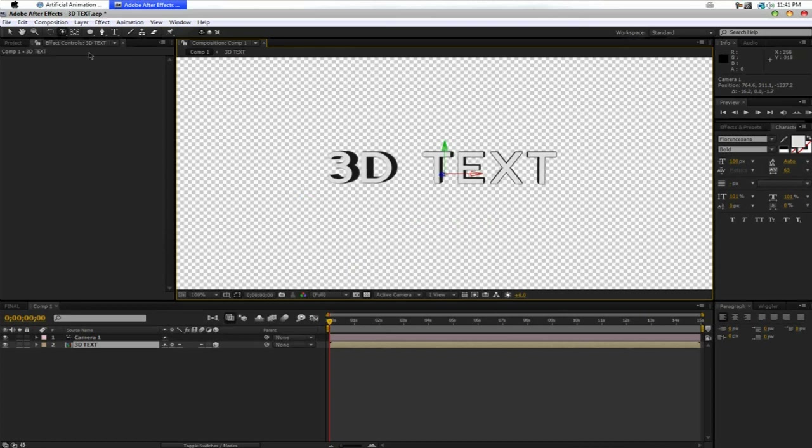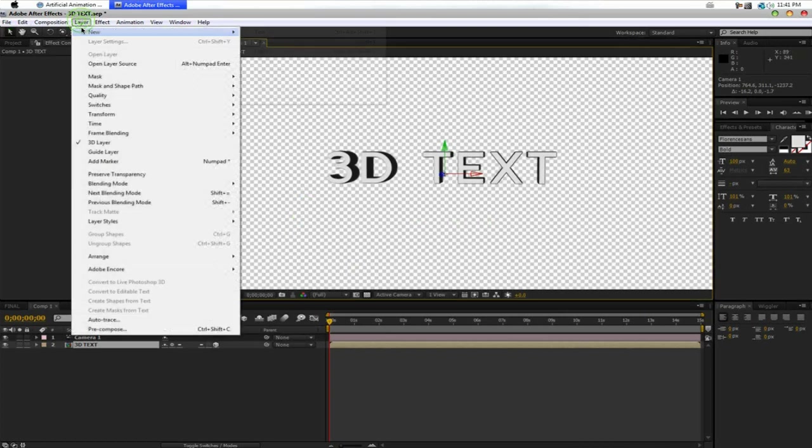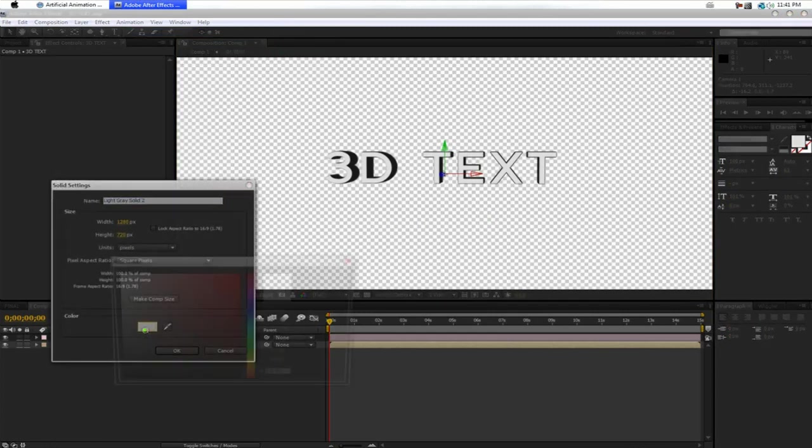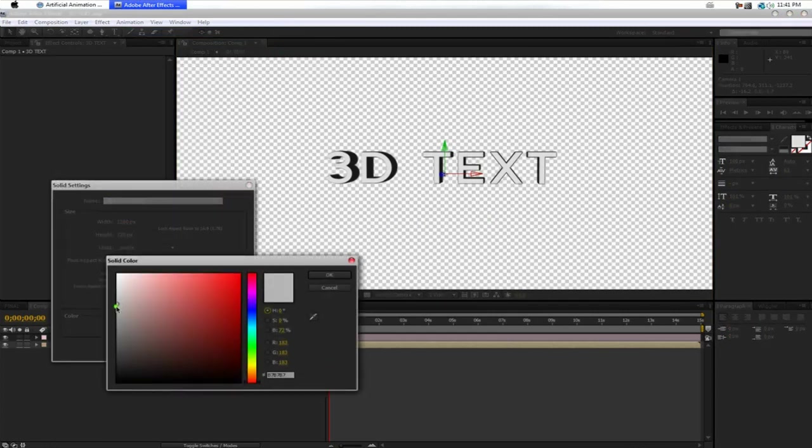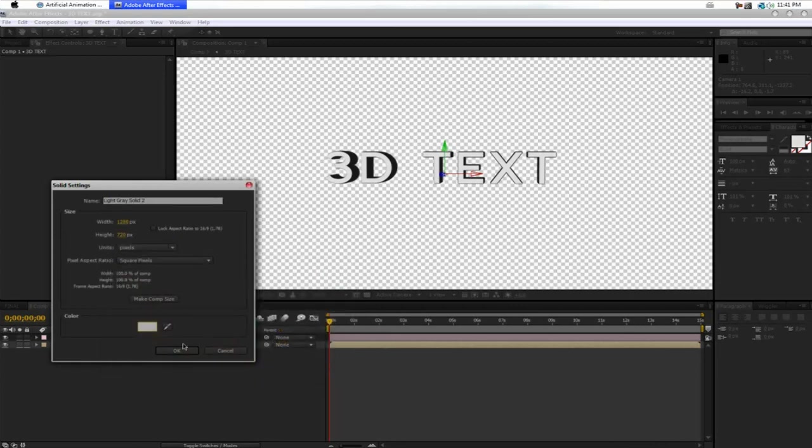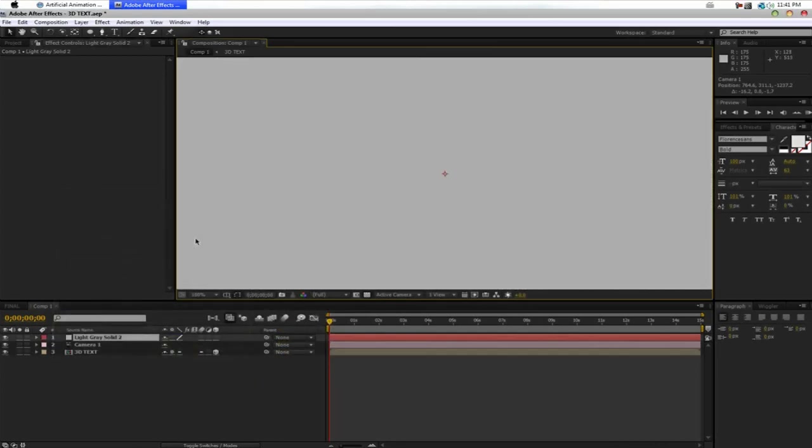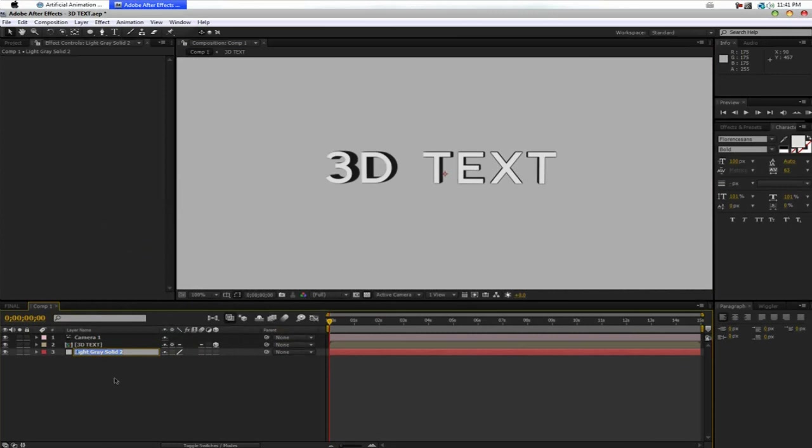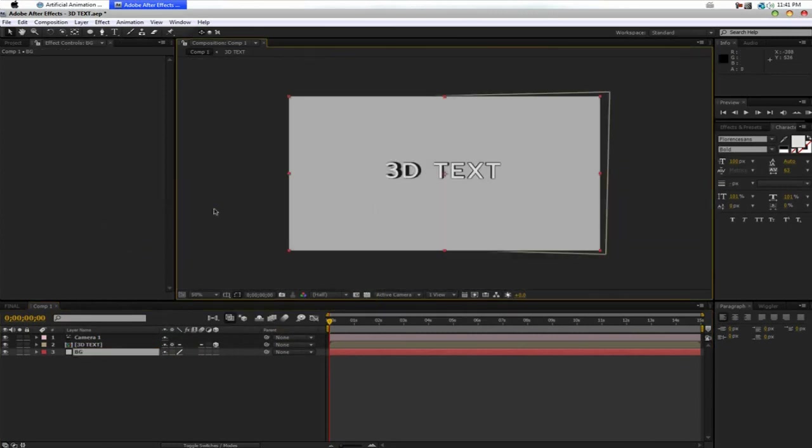So, what we need to do now is we want to create a light and a background. So, Layer, New, Solid. I'm going to make this roughly this color. And we want to move this to the back. And name it BG.